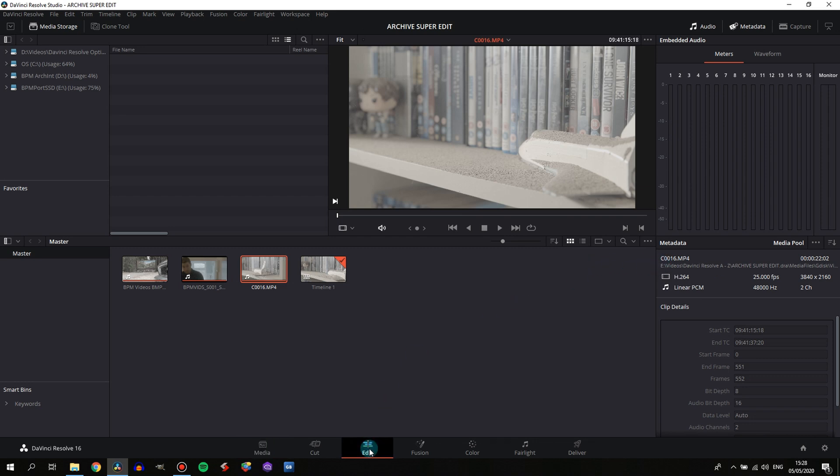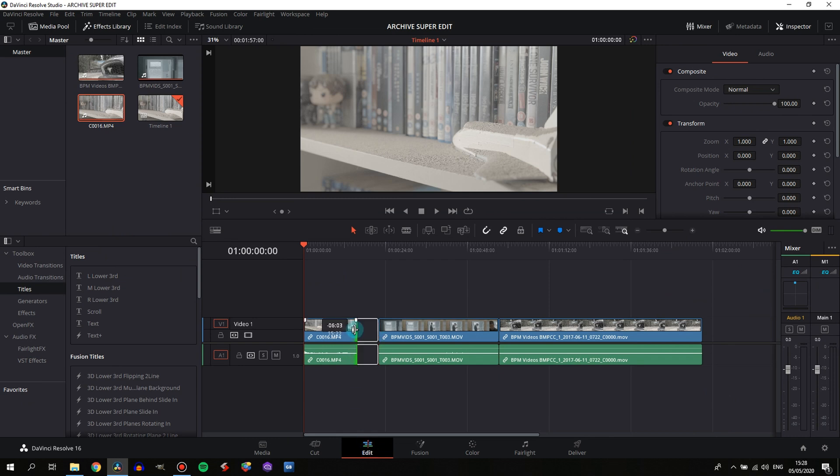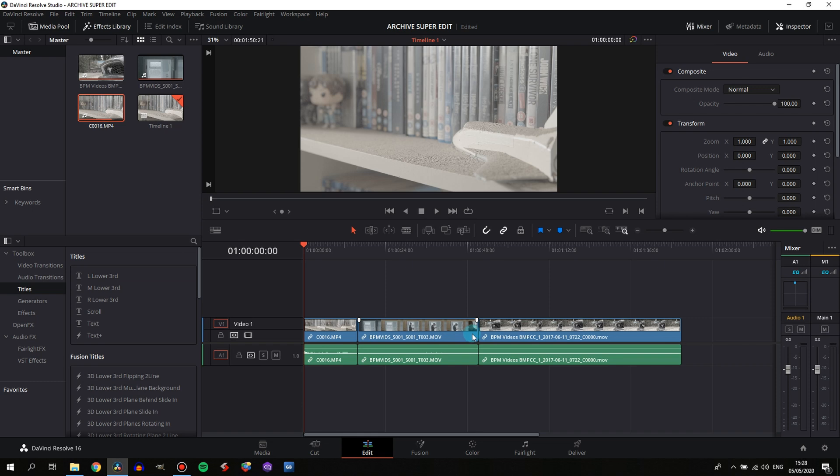If we come over to the edit tab, we can continue working and it's just that simple.